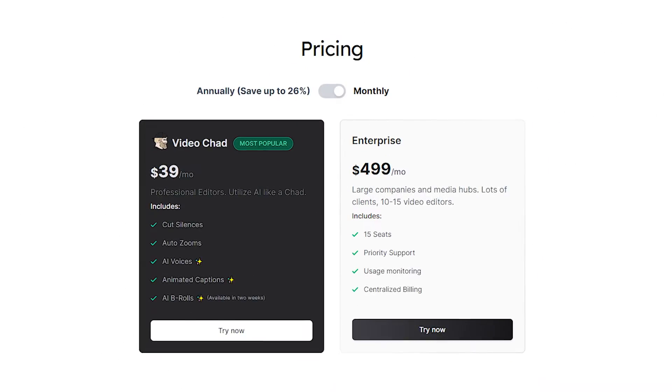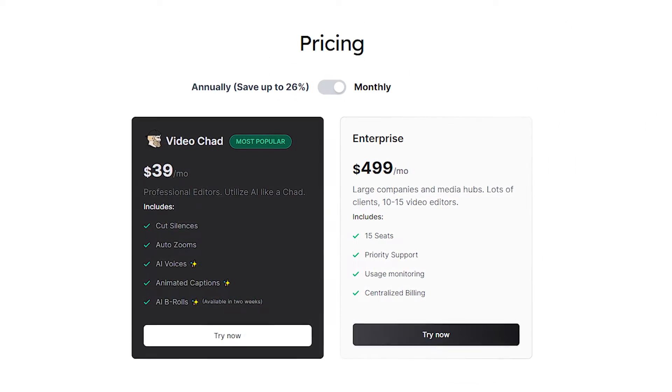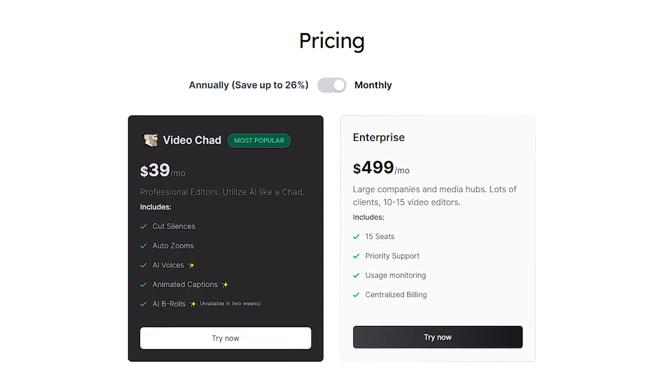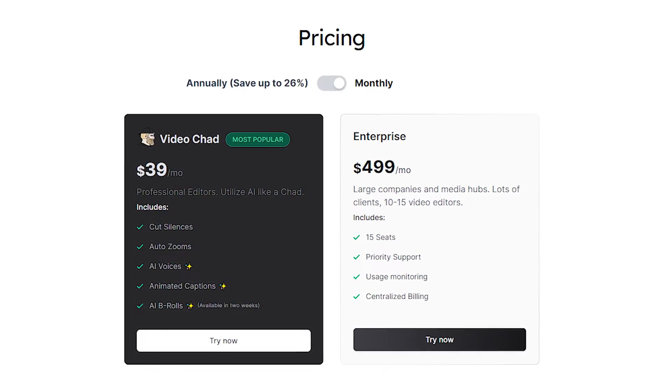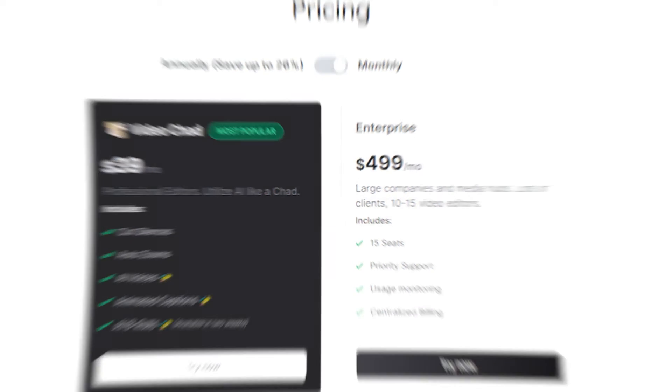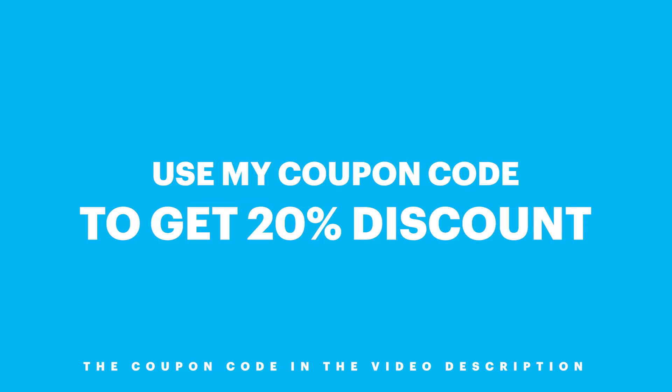VideoChad offers monthly and annual subscriptions for video editors and content creators. If you use my coupon code, you will get 20% discount for the first year.